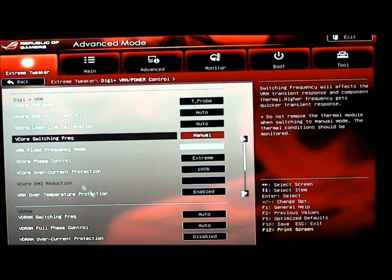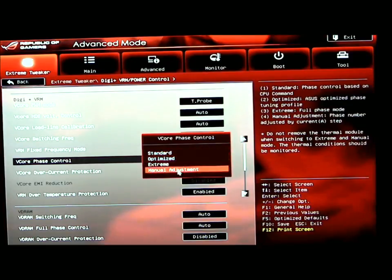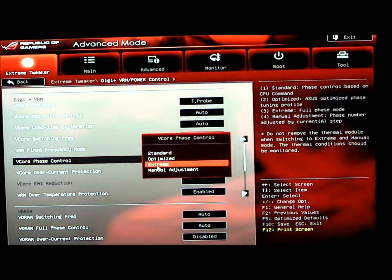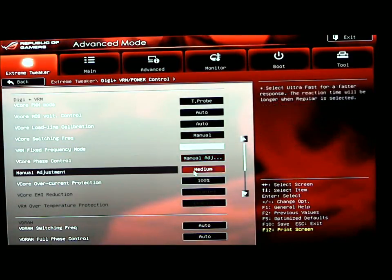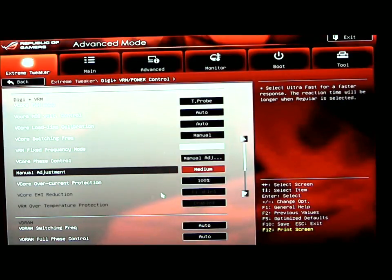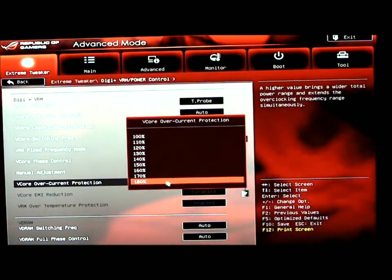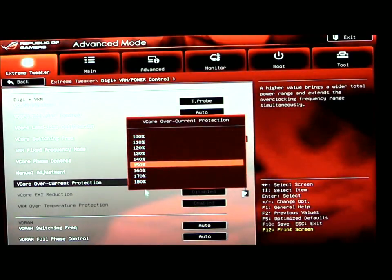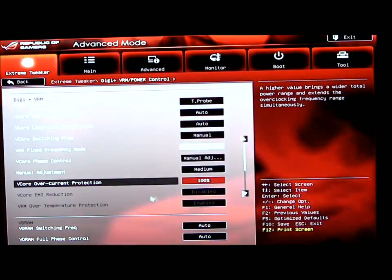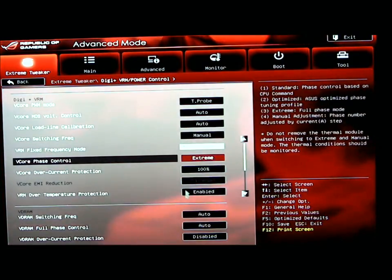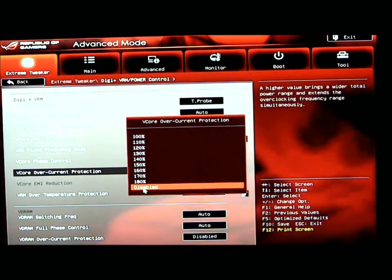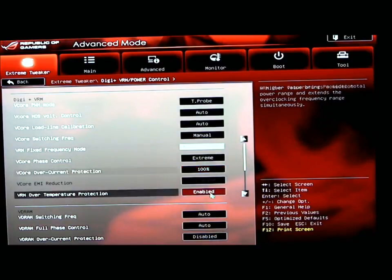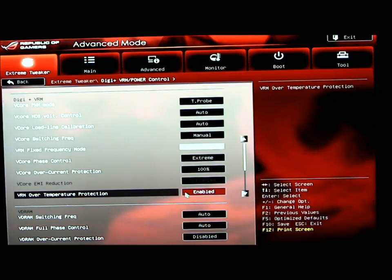Your V-core overcurrent protection. We also have V-core phase control which can be set to standard, optimized, extreme, and manual adjustment. If we go to manual, it also brings down your manual adjustment for ultra-fast, fast, medium, and regular. V-core overcurrent protection can be changed in manual mode, but if you set it to extreme, you can actually shut off the V-core overcurrent protection. The VRM over temperature protection is enabled at this time. I usually run it disabled if I'm overclocking.